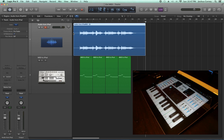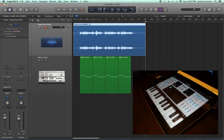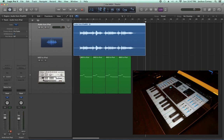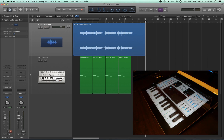The advantage to this is if you've got certain sounds on an external synth or iPad that you can't really get anywhere else, this is a great way to grab those and still be able to edit the MIDI data and edit the performance here.